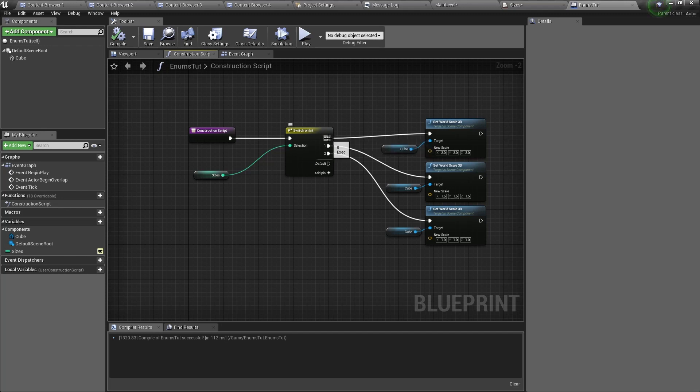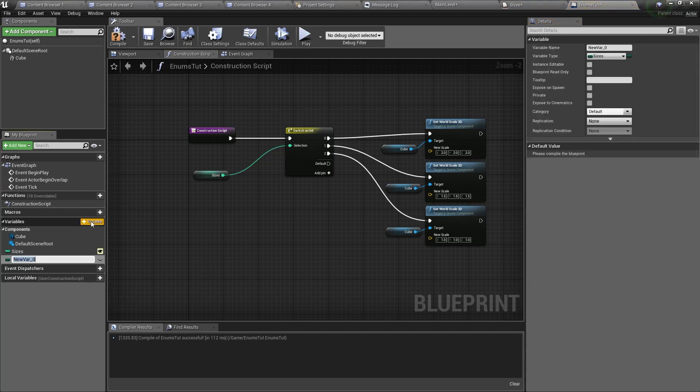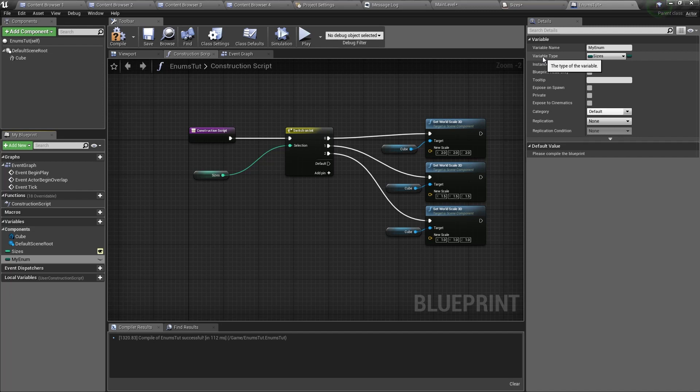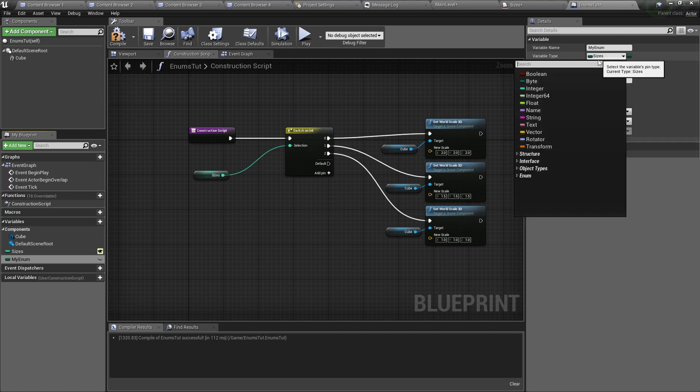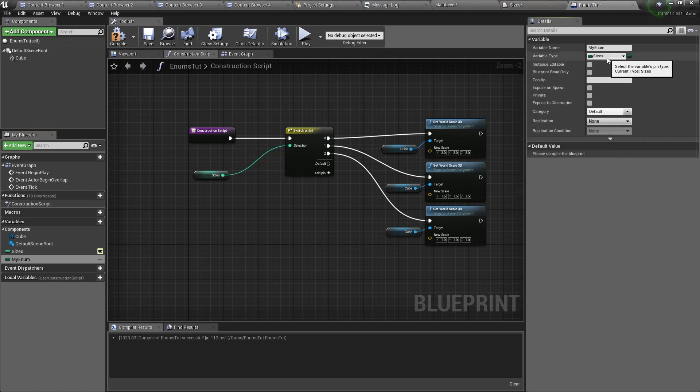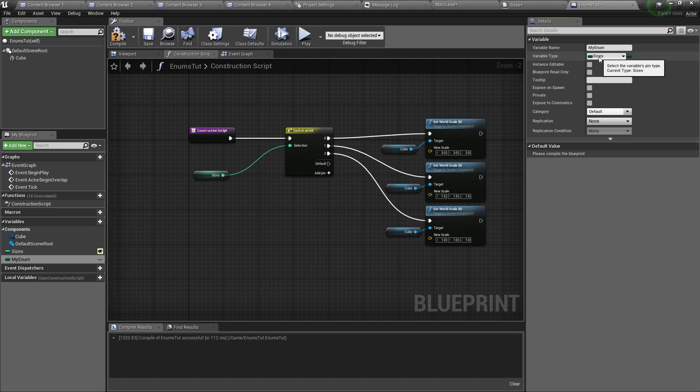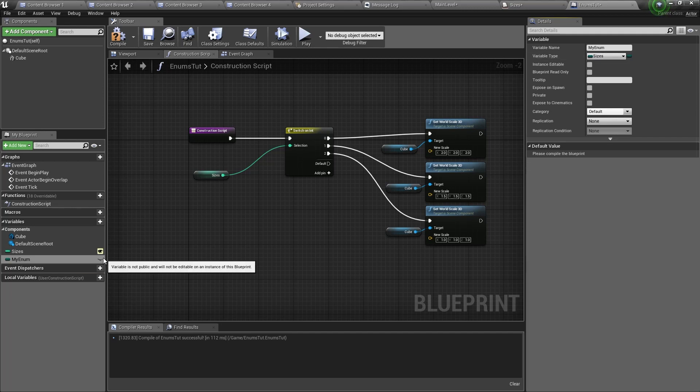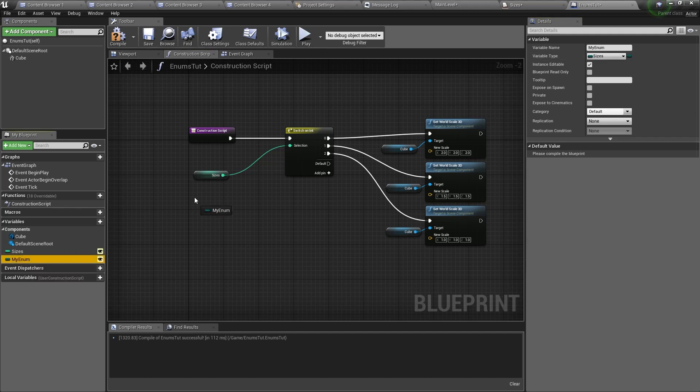Now to make this simpler for us we're going to create a variable named my enum. If it's not selected already you would want to change the variable type to the newly created enumeration. Once it's changed you're going to change this variable to be public.